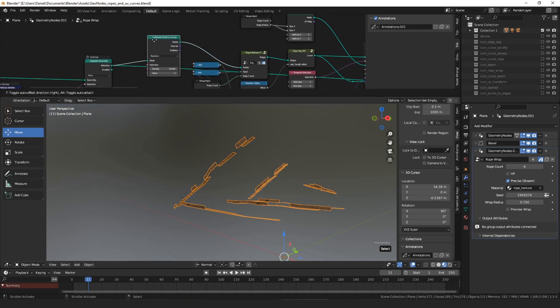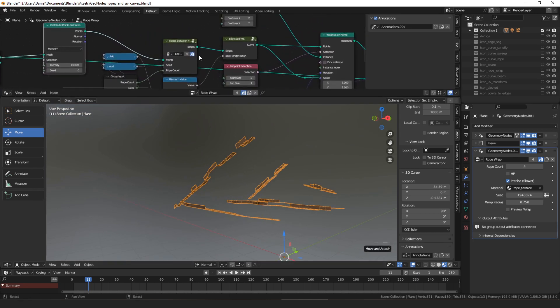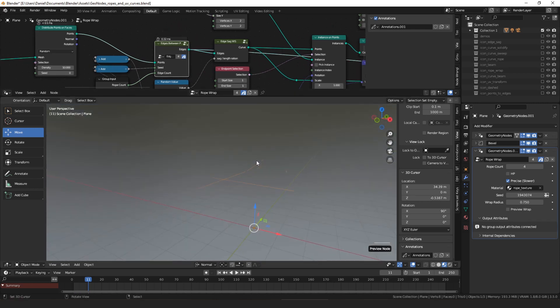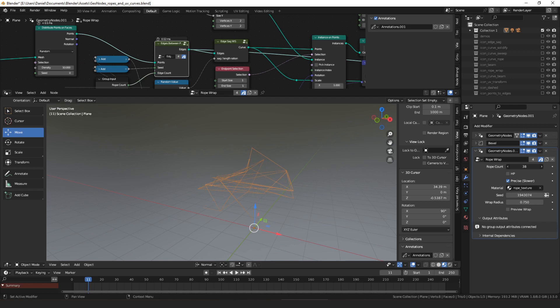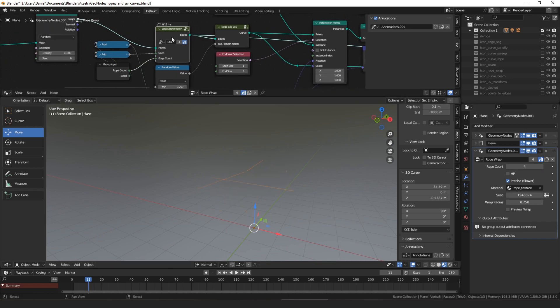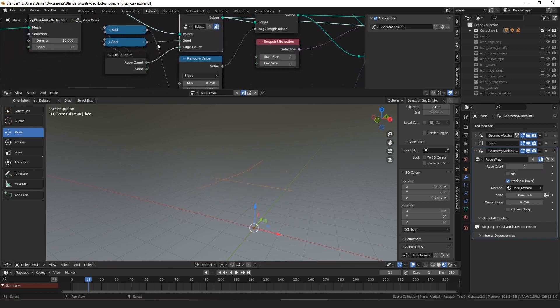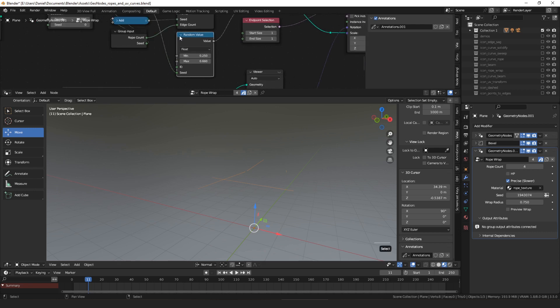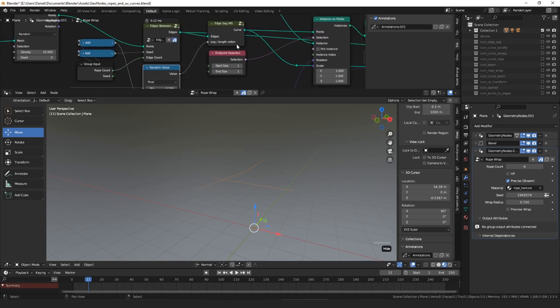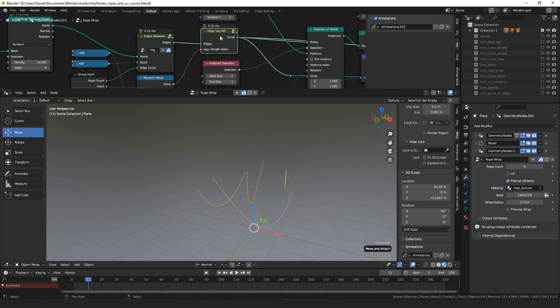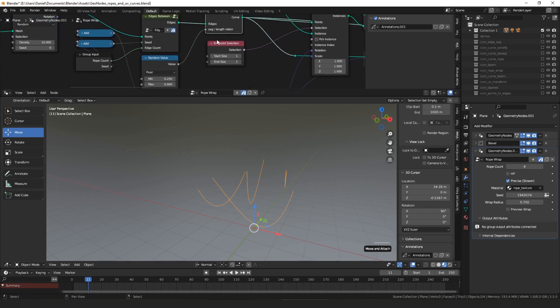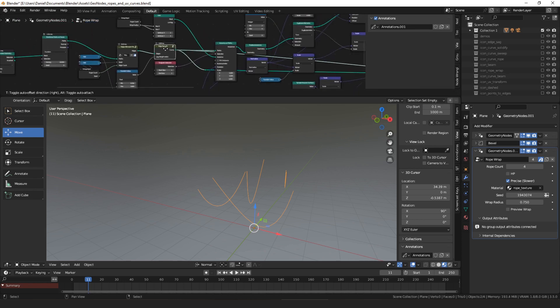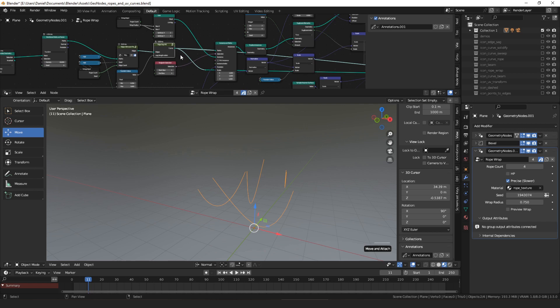So then we're going to create some points on those faces that we masked out. And once we have those points, we're going to use the node we looked at in part one to create edges between those points, and the number of edges we create is controlled by our rope count. And then we have... So you can see that here, our rope count goes into the edge count, and then the seed just lets us get varied results depending on the seed. So those all just go into random values. Then the edge sag is next. The other node we looked at in part one. And we're just going to set the sag amount to be a random value that's different per rope. Once we have our edges that are sagged, they're ready to be turned into ropes.